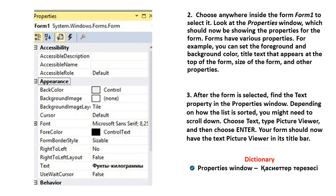Depending on how the list is sorted, you might need to scroll down. Choose Text, type 'Picture Viewer', and then choose Enter. Your form should now show 'Picture Viewer' in its title bar. New phrase: Properties window.